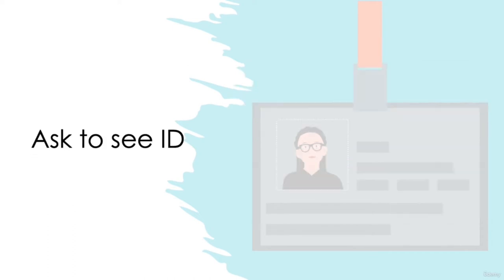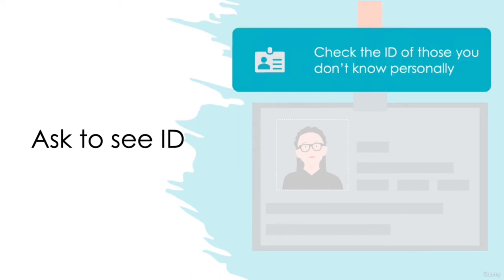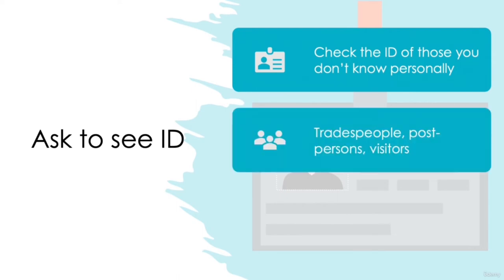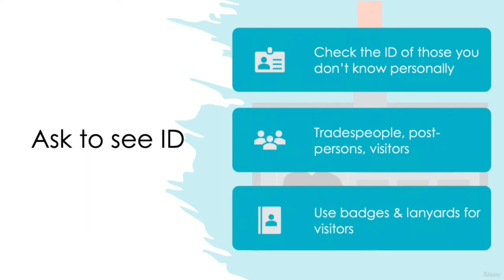Ask to see ID. Oftentimes, it might not be possible to know every person who enters your workplace, so be sure to check the ID of individuals you don't know personally. This could be tradespeople, post people, or visitors on-site to attend a meeting. Operating ID checks for all also means you don't run the risk of offending people when asked. It may also be useful to use internal visitor badges or visitor lanyards, which prevents others from asking the same questions each time.